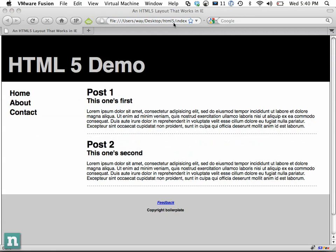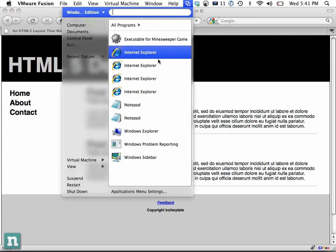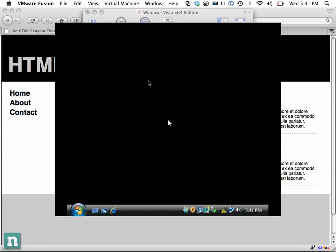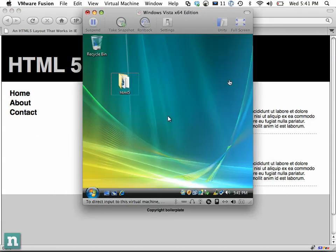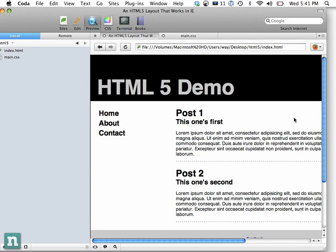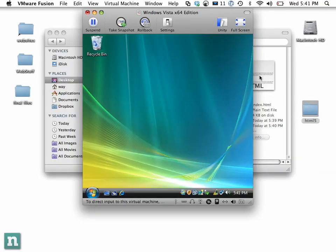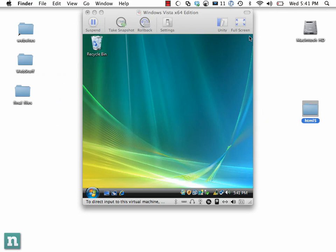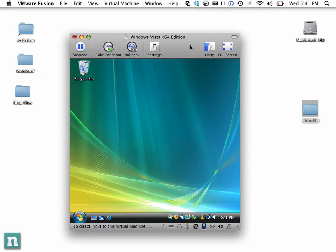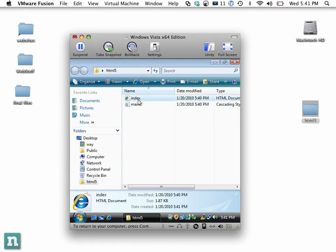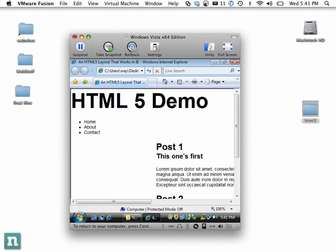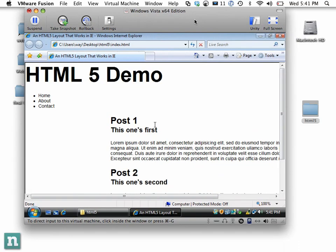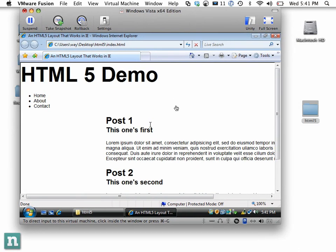So I'm going to fire up VMware Fusion, and let's just go to view to, we'll do a single window. And let's close that out. That's from a previous project. Now I'm going to take this HTML5 folder that we're working on, and I'm going to drag it in. And now I'm going to open up the file, and clean this up a little bit, and you can see that it's not displaying anything at all.